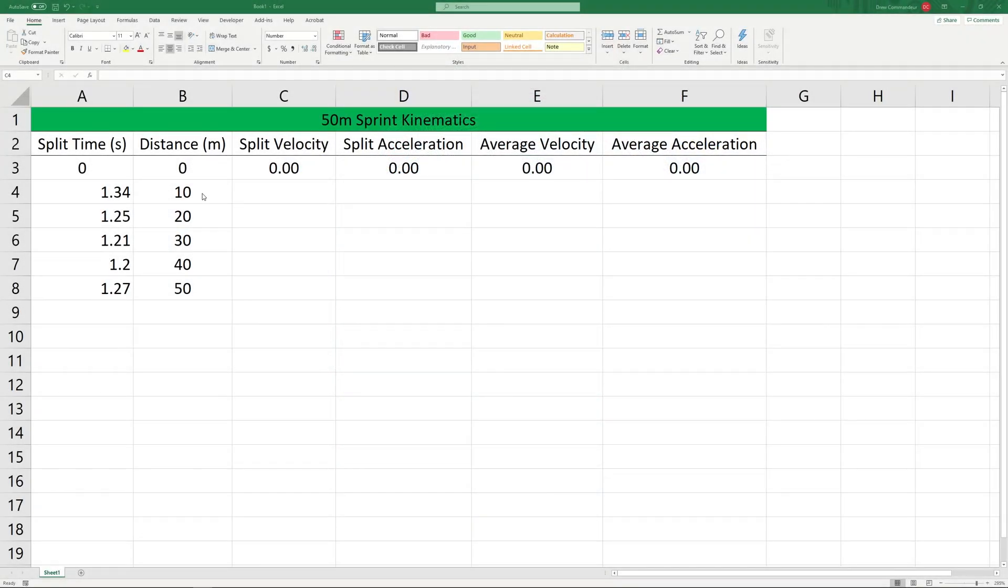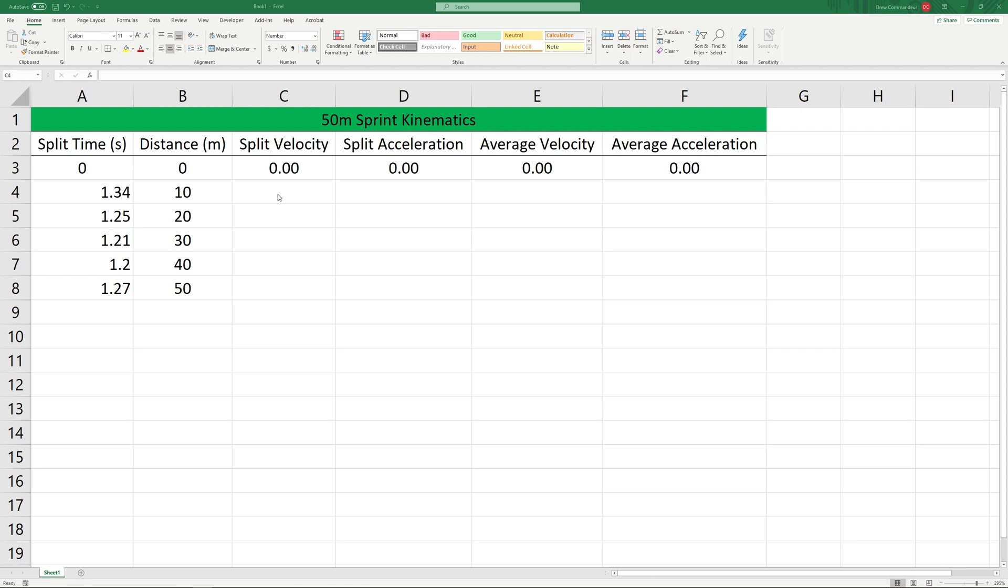Our goal today is to calculate and plot the split velocity, split acceleration, average velocity, and average acceleration over the 50 meter sprint. First of all, we need to discuss what is split velocity. Split velocity is simply the amount of time it took to run over each of these 10 meter intervals that we have. These time intervals were measured with timing gates.